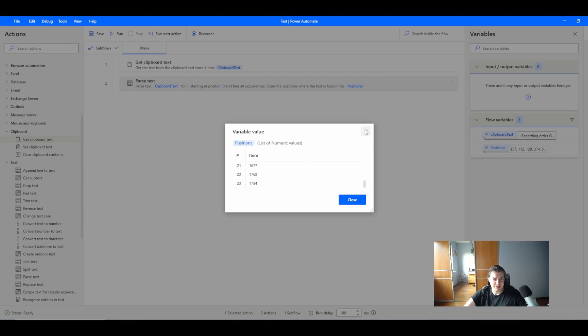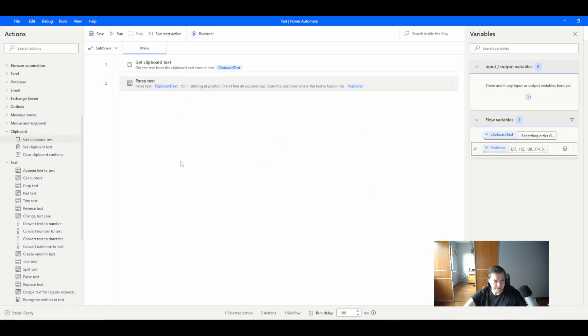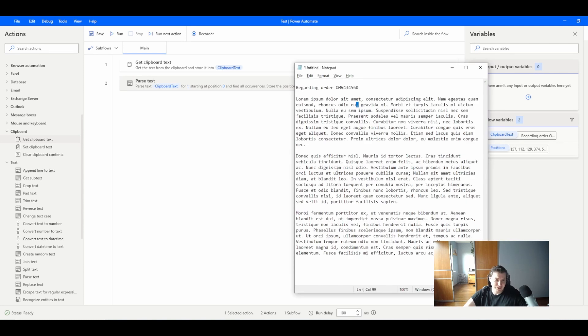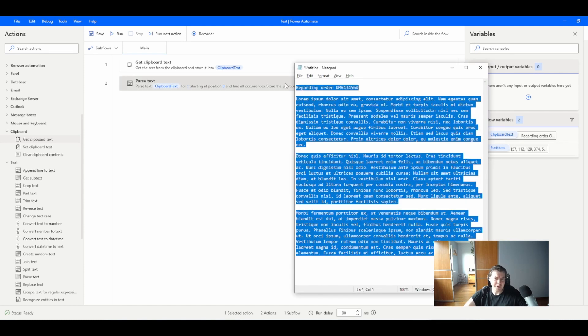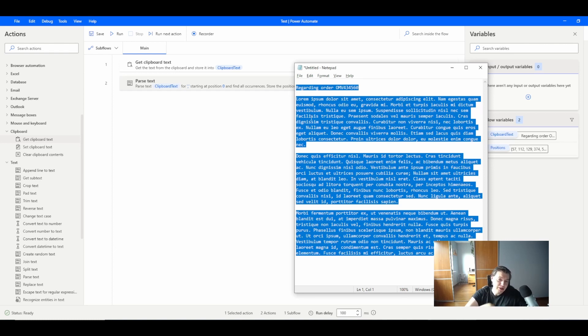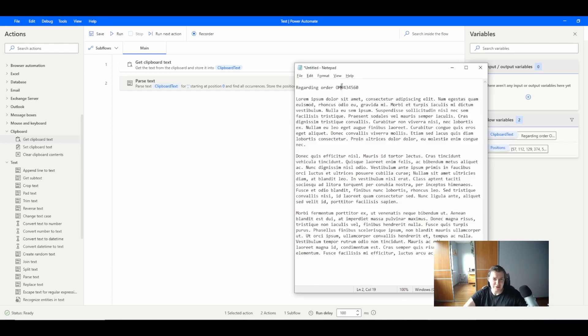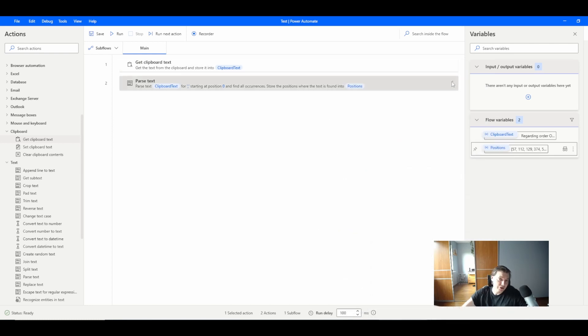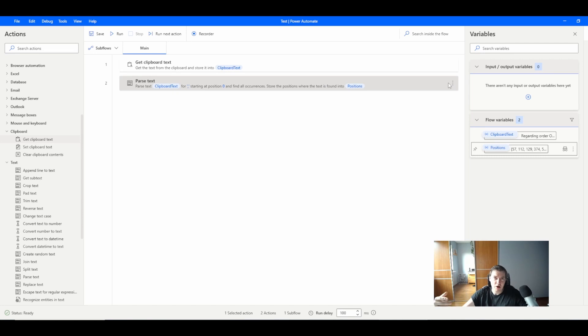Let's see now the real life example. I assume that this is a kind of email which I've got from the customer and I have the order number here. I want to find the order number in this email.